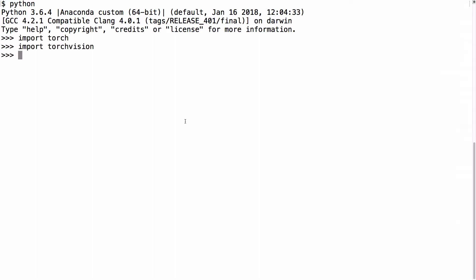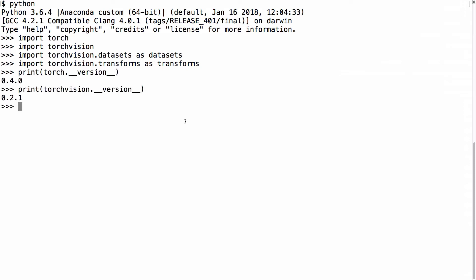We will first import PyTorch and TorchVision, then import TorchVision.datasets as datasets and TorchVision.transforms as transforms. We will also check that our versions for both PyTorch 0.4.0 and TorchVision 0.2.1 are current.